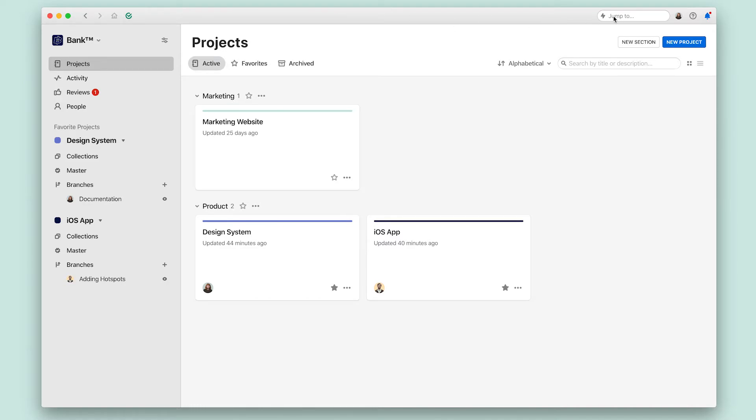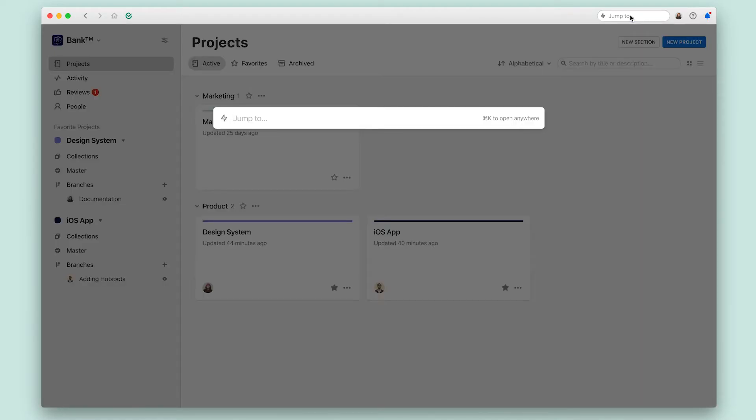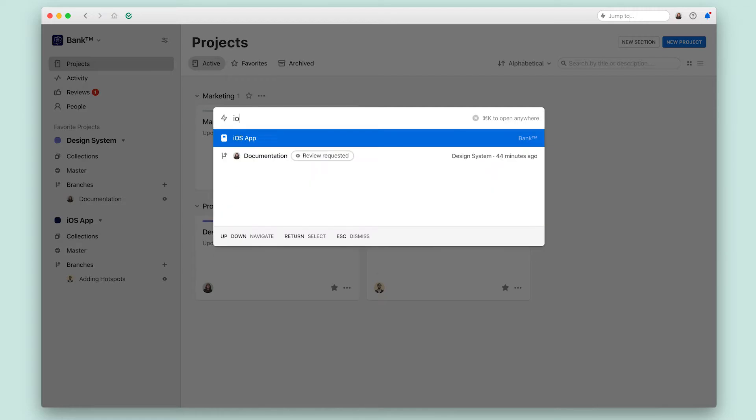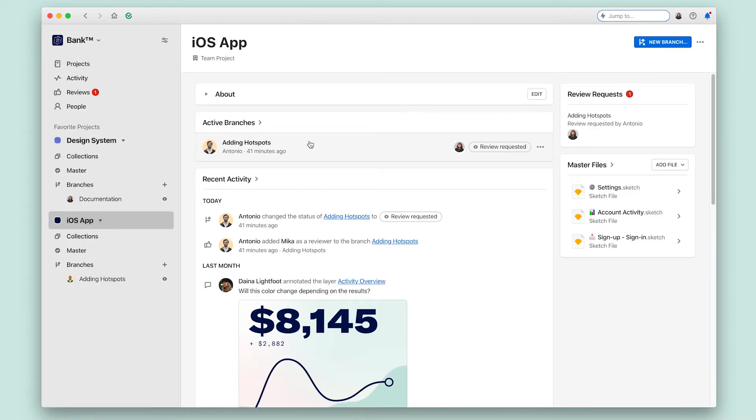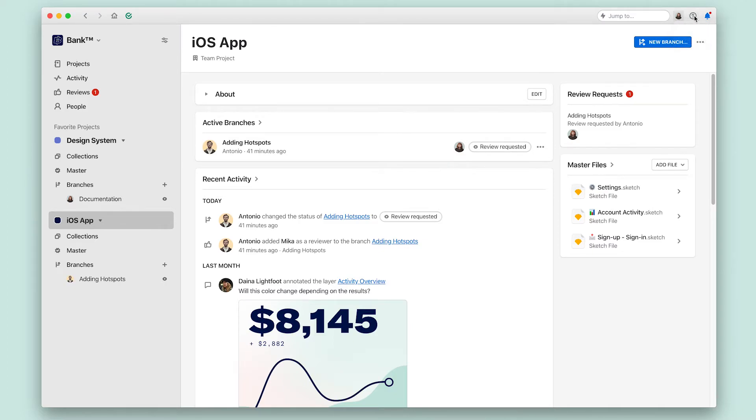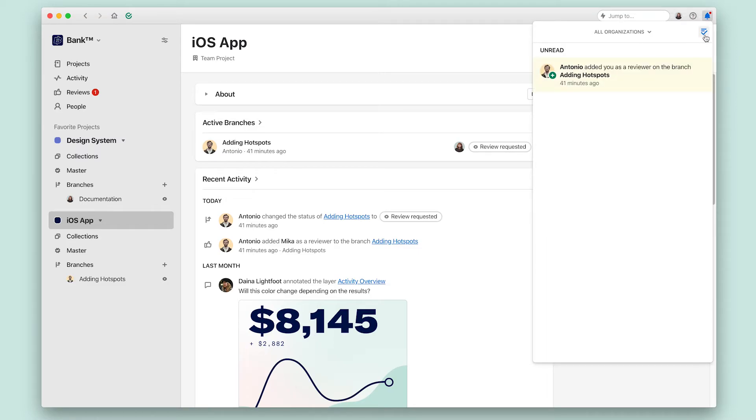On the right hand side, you can use search to quickly jump to any project or branch that you want to. You can also access your personal settings and find support and documentation. Finally, you can also read your notifications and mark these as read.